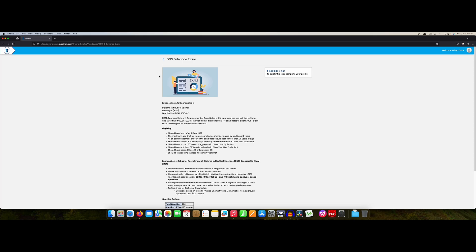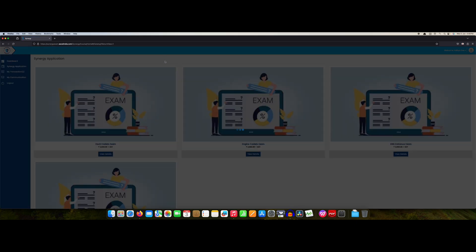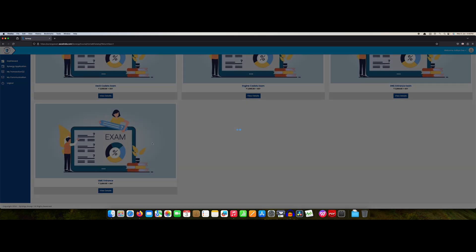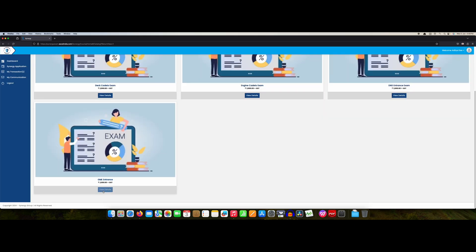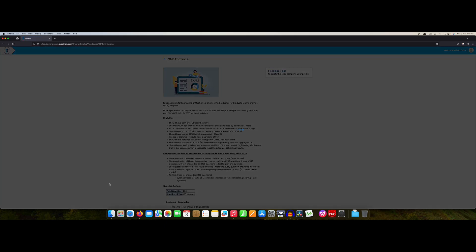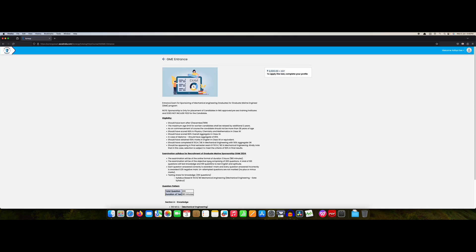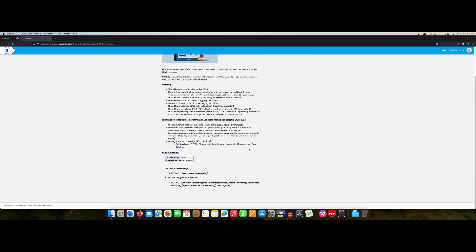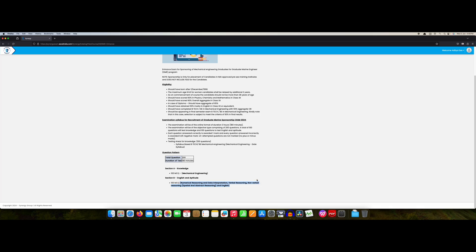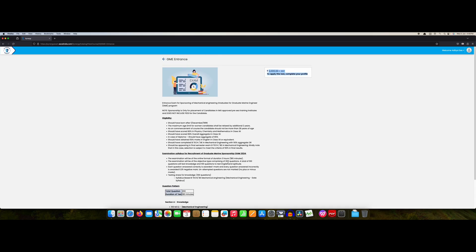Now the last one remaining is GME entrance. If we go to the GME entrance you will find GME means after mechanical engineering you can offer this course. Again this eligibility you can read by yourself. 200 MCQs, three hours. 100 from mechanical engineering, what I have told you earlier. 100 from your numerical reasoning, data interpretation, verbal reasoning, normal reasoning, spatial and abstract reasoning and English. This is the GME part.